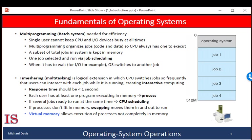Multiprogramming and multitasking systems must also provide a file system. A file system resides on secondary storage, and therefore storage management must be provided by the file manager or file management system. To ensure orderly execution, the system must also provide mechanisms for process synchronization and communication, and it may ensure that processes do not get stuck in a deadlock, forever waiting for one another.